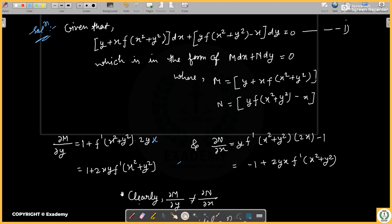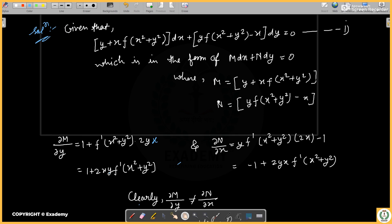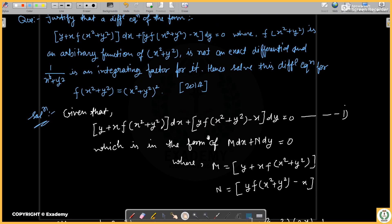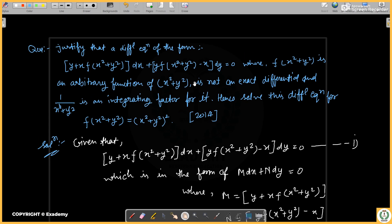Hello, welcome to Vizad. We are here at Defining Education. This is the Legistries of PYQ of ODE. This is the third question which was asked in 2014.